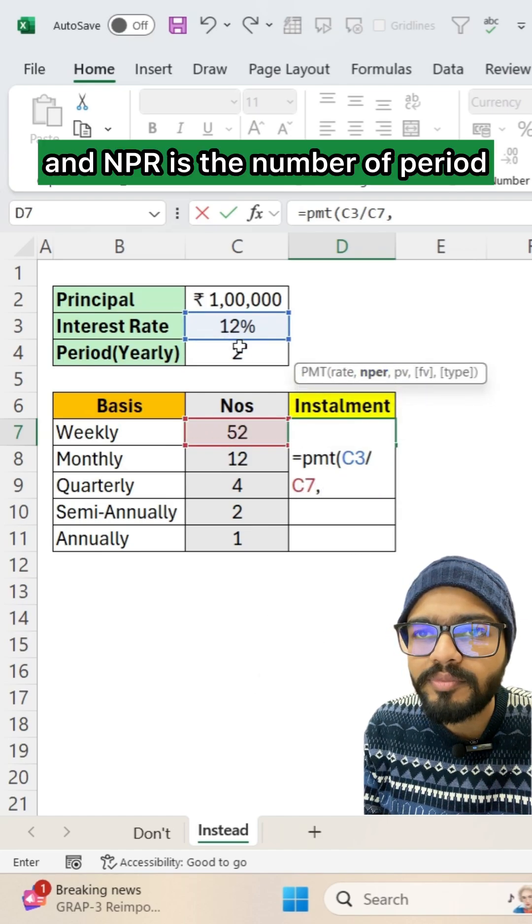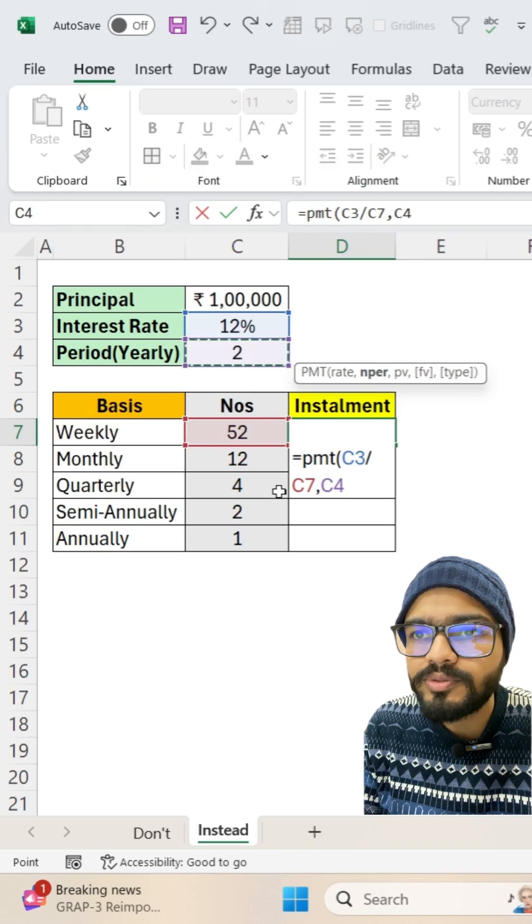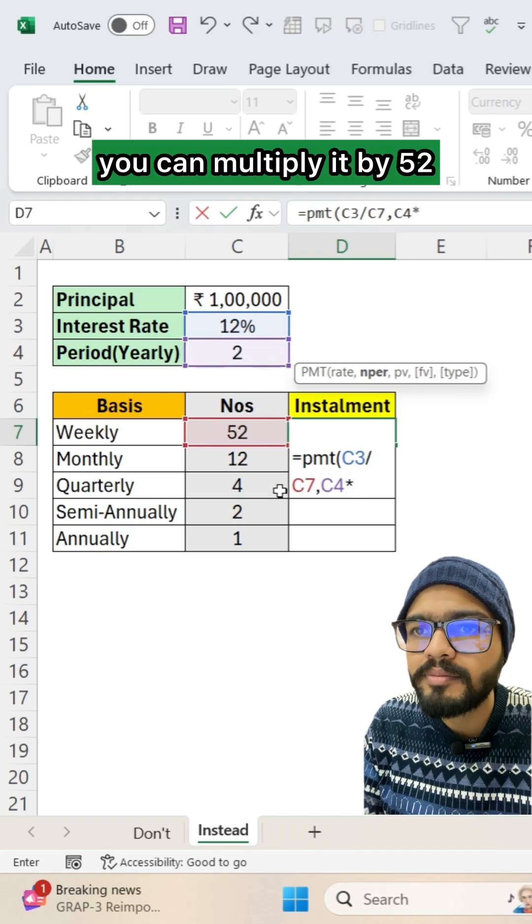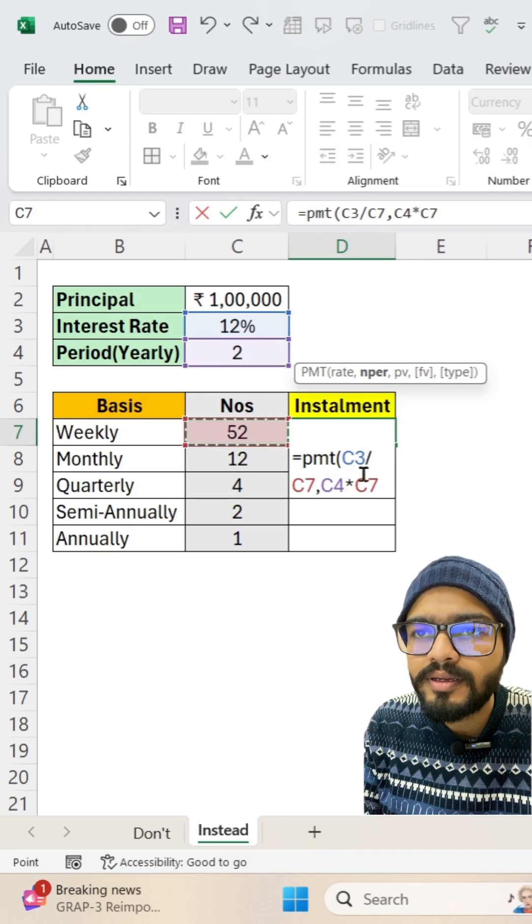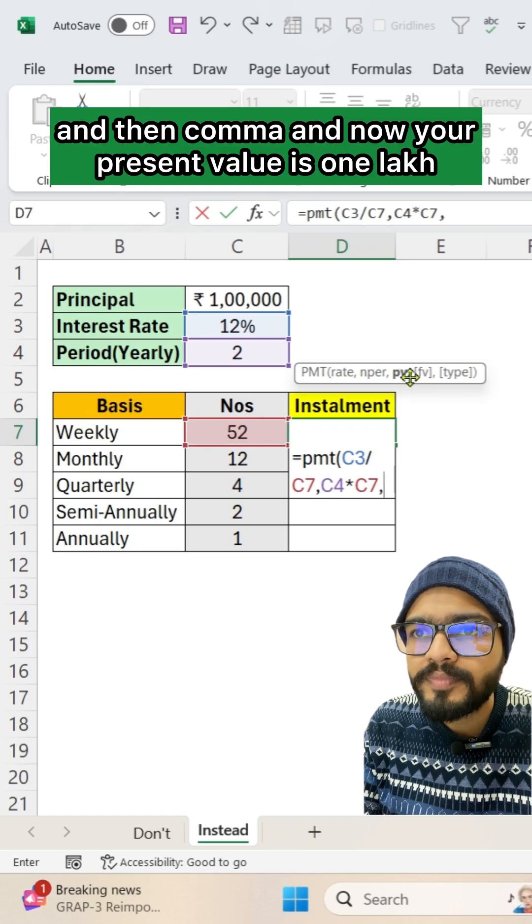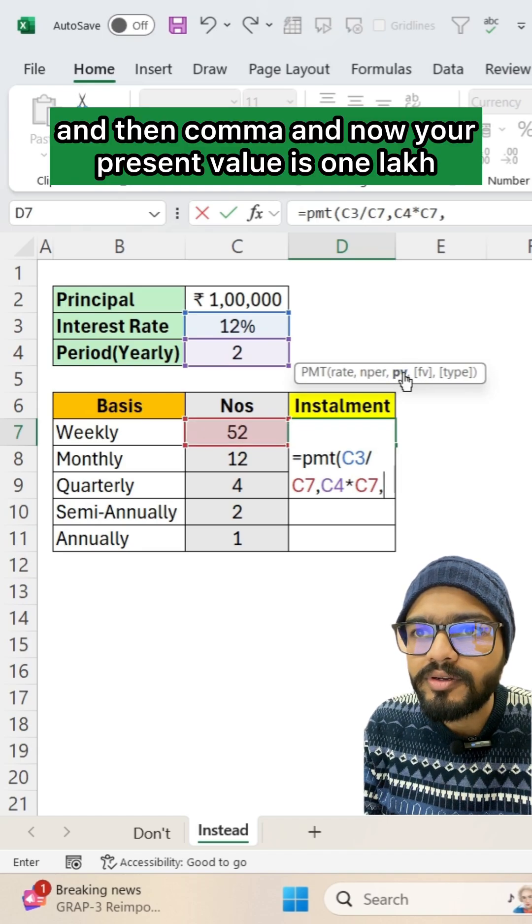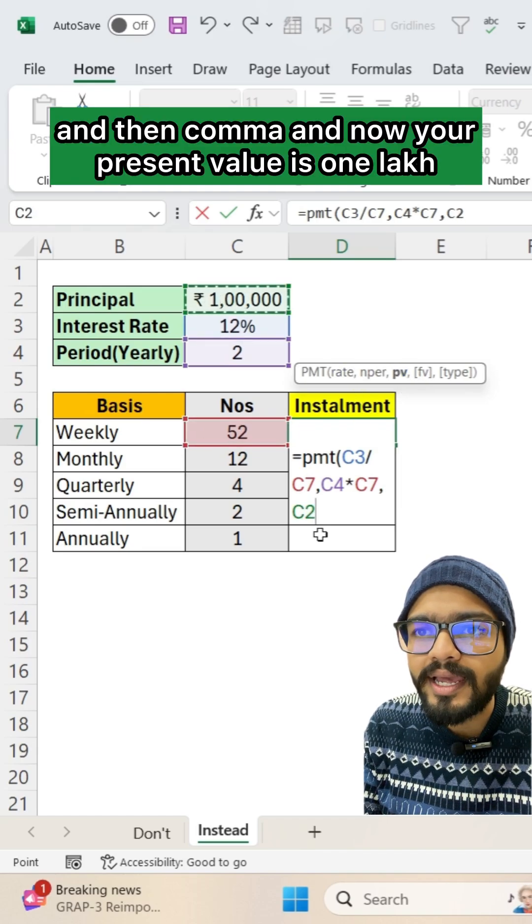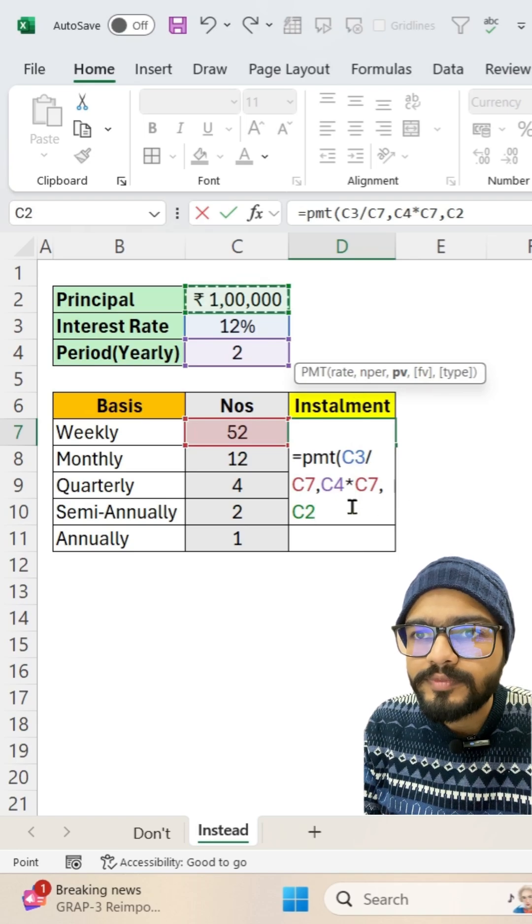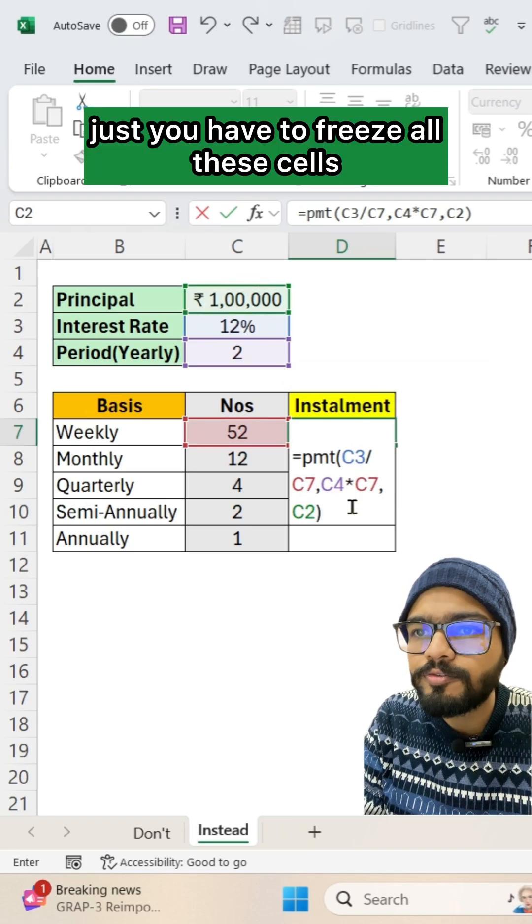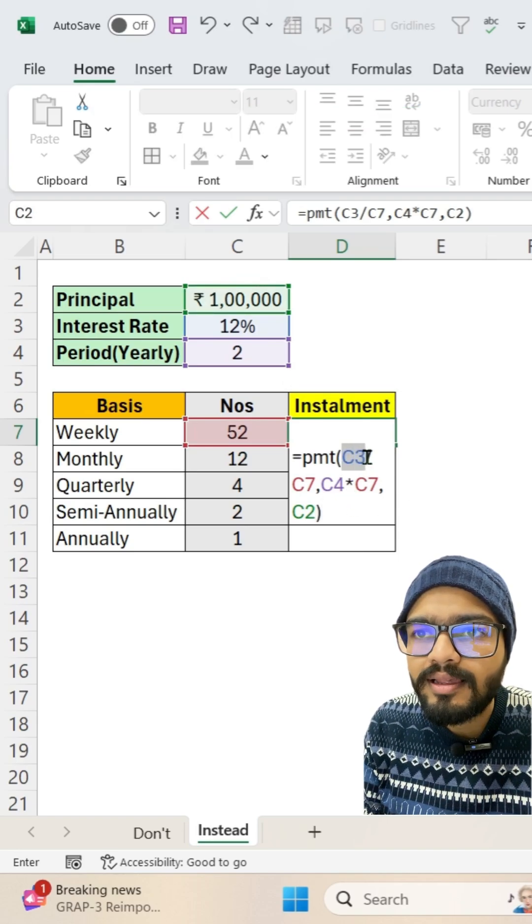NPR is the number of periods, so which is two, you can multiply it by 52, and then comma. And now your present value is one lakh. Just freeze all these cells